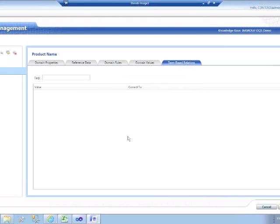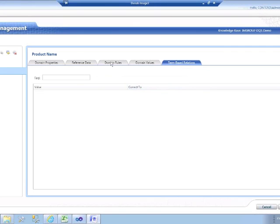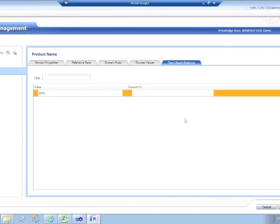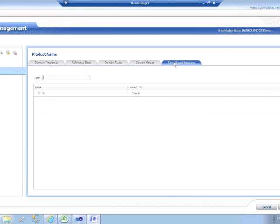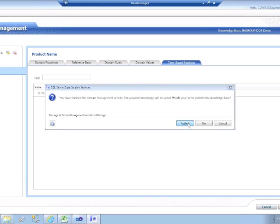Again, it will be a string. We're not going to define any rules for this particular domain, but we are going to create a term-based relation. Within the data we're going to be looking at, the word shorts used to sometimes get abbreviated down to SHTS. So we're going to force, whenever SHTS is encountered, to be corrected to the full word shorts. I'll make sure that's committed — yes, that's still there. So at this point I'll click Finish, and that will publish my changes to this knowledge base back to my DQS server.